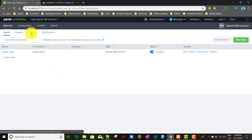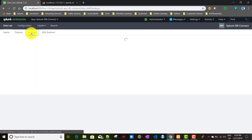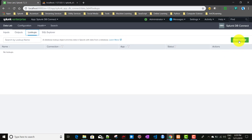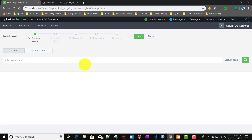We'll go to the Lookups tab and then click on New Lookup. Here you have to give a search on which you will be performing a lookup - this is basically the reference search, where you'll have some columns and using those columns we will look up values from the database. You can use either a single search string or a saved search. I'll be using a search string and creating a dummy search.